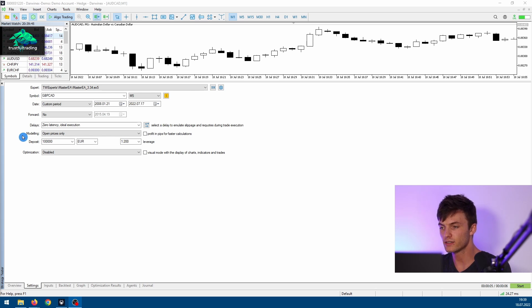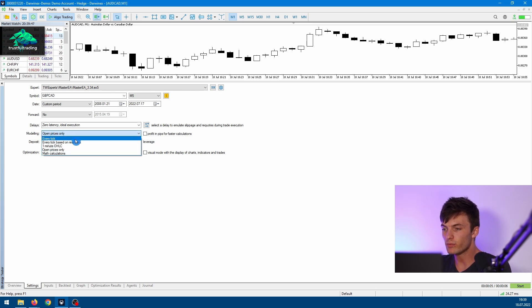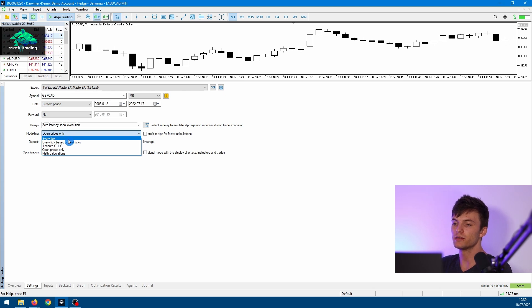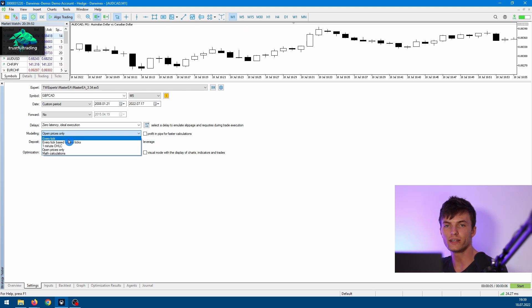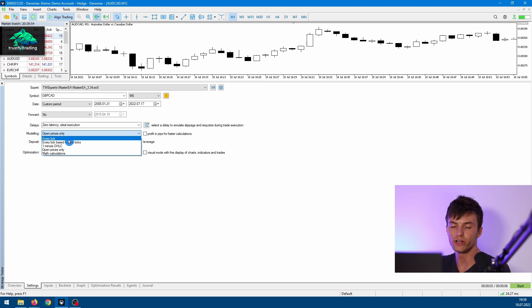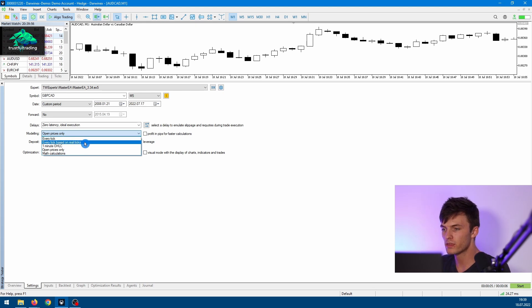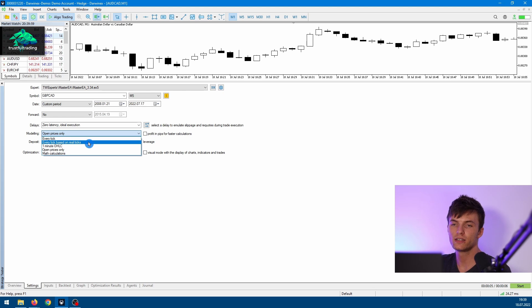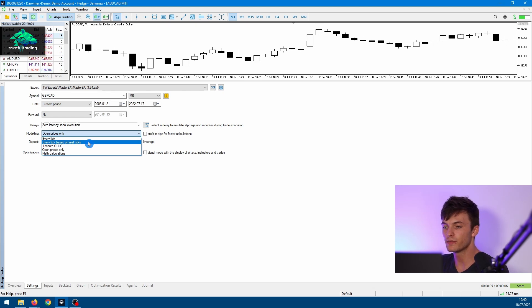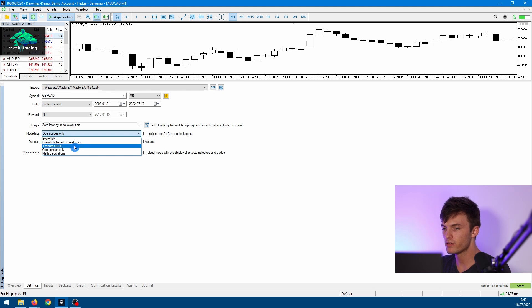Here you have different options like Every Tick - then the MetaTrader tester will simulate ticks between your open, high, low, and close of your bar. Then of course you can use Every Tick Based on Real Ticks, then you have to import real tick data into MetaTrader.